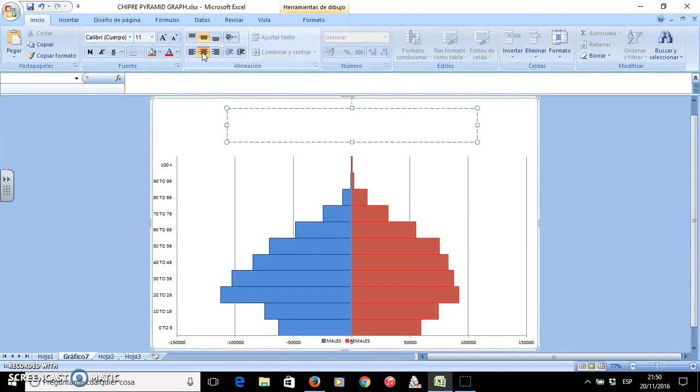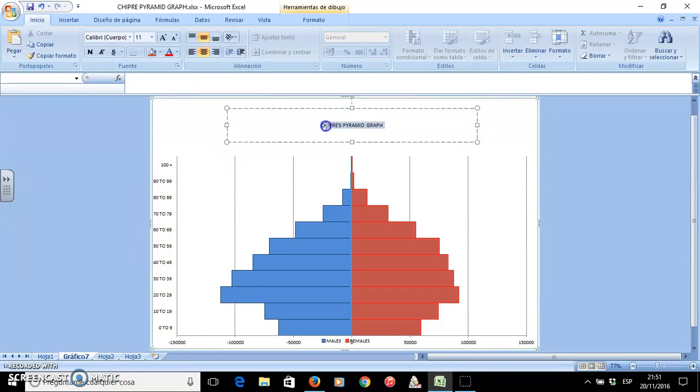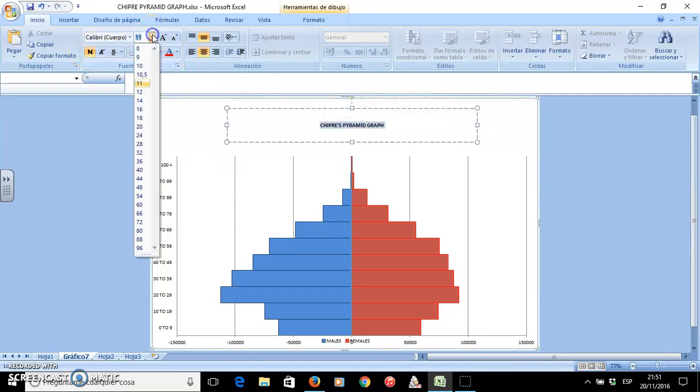I will write Chipre's because this is the country that I use, and I will type pyramid graph. I will select it and make it bigger.